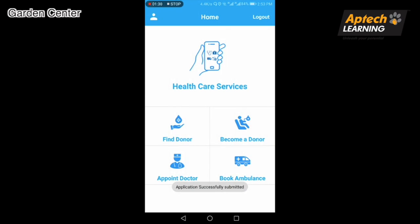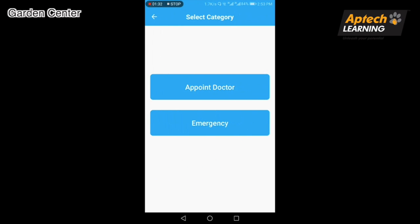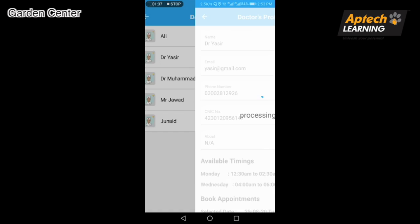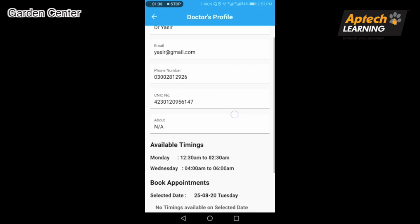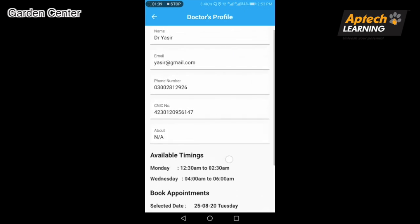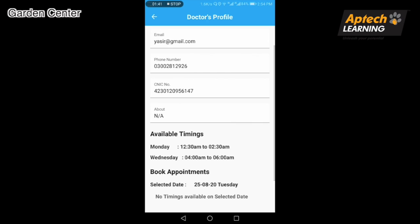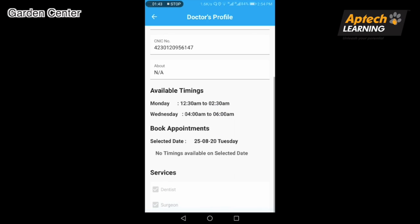Feature four — Appoint a Doctor: users can easily appoint a doctor. For example, Doctor Yasir — checking Doctor Yasir's availability, selecting day 25, and booking the appointment.